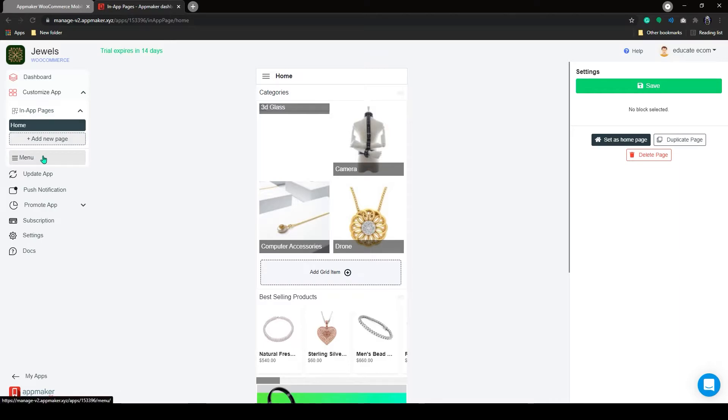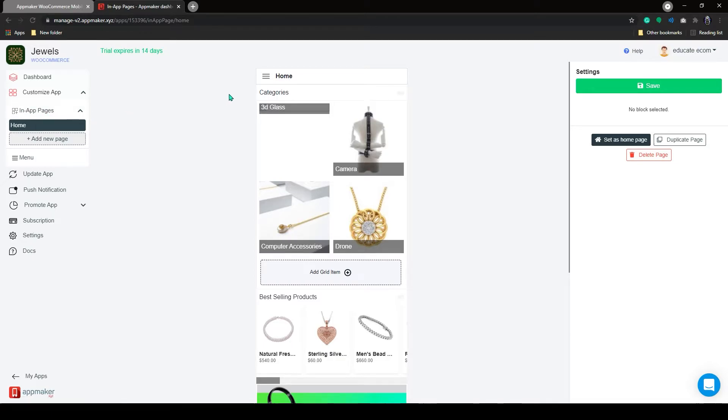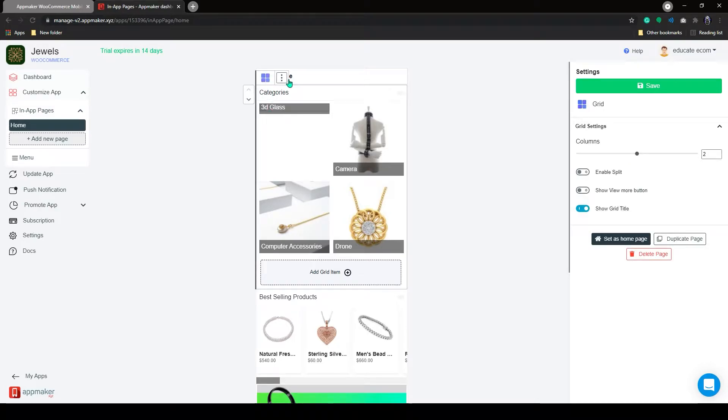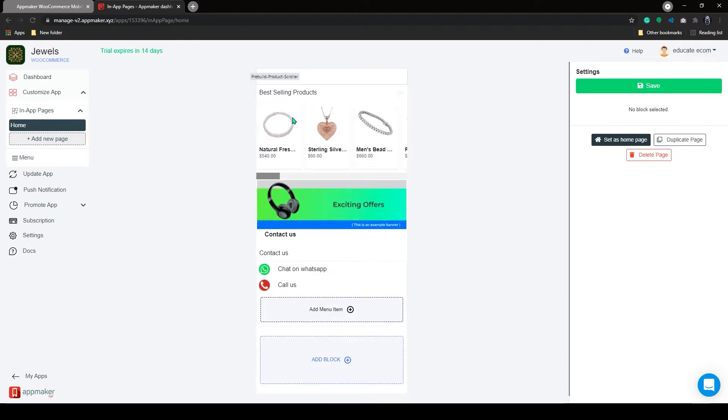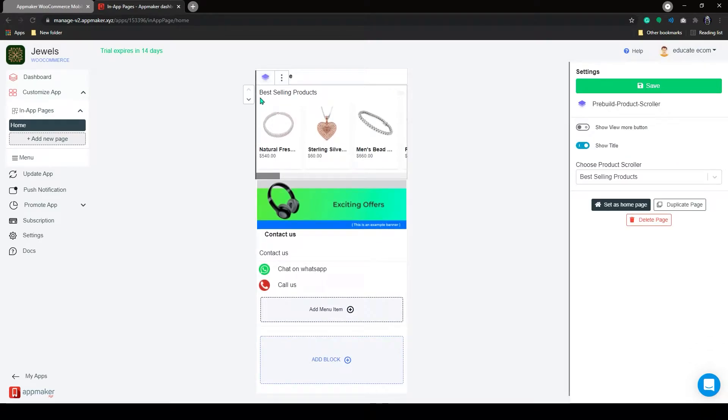The Menu option just below In-App Pages allows you to organize the menu as you need. To start, this will be my home page. You can remove or duplicate these blocks by clicking on the three dots. First, I will remove all these blocks.